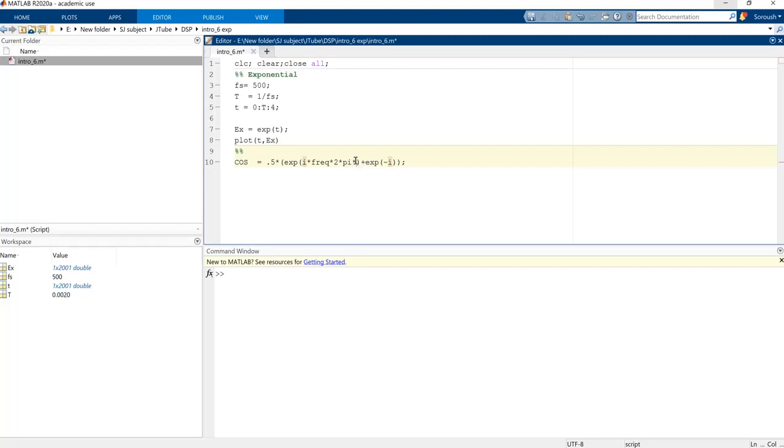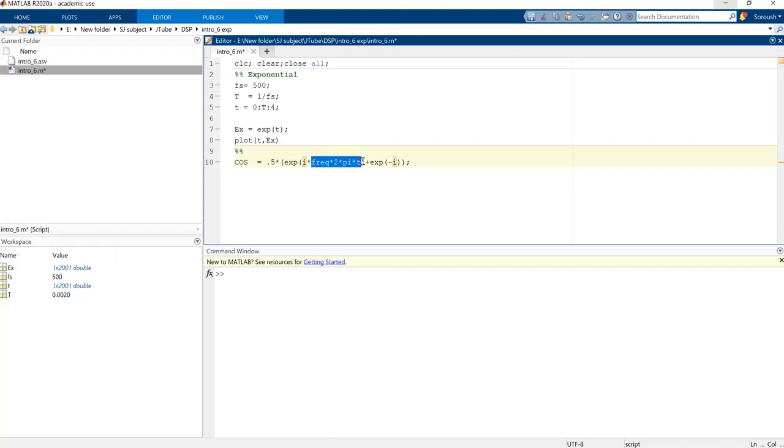And we need the time series and we have time series calculated over here. Exactly this one, so this one will go over here.